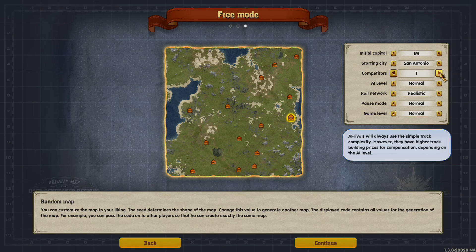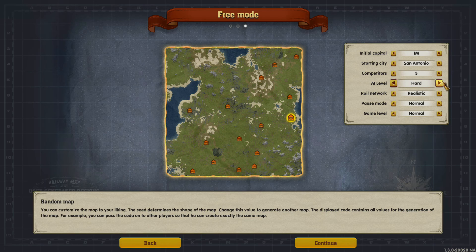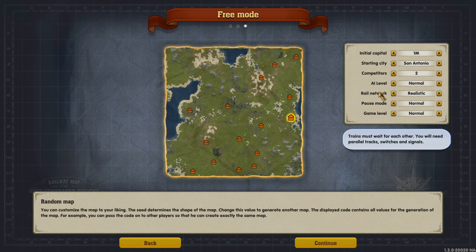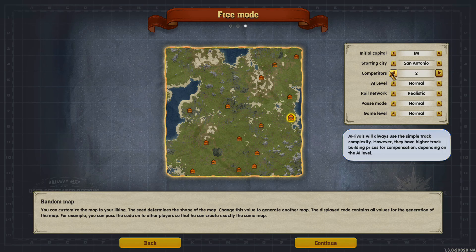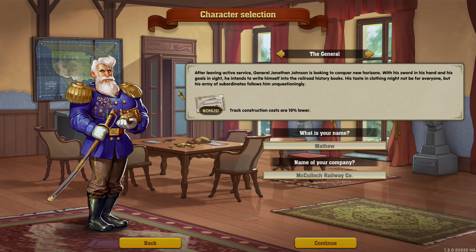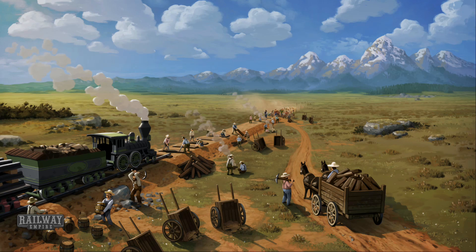It will automatically populate your city names from cities already in the game. You can set how many competitors you want, from no competitors up to three, and select your AI level, rail network - realistic, normal - the usual stuff. We'll put three competitors with a starting city of San Antonio and continue - we shall conquer them all.